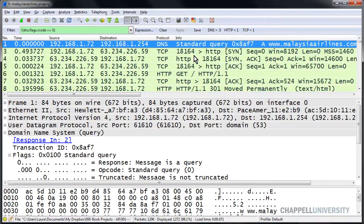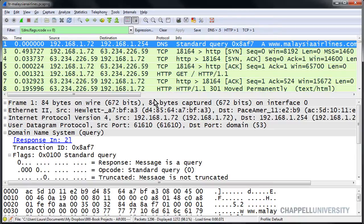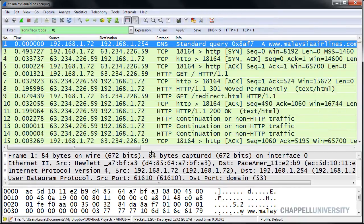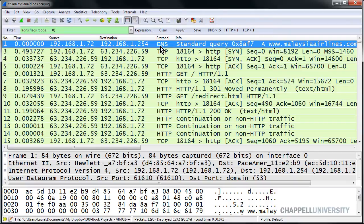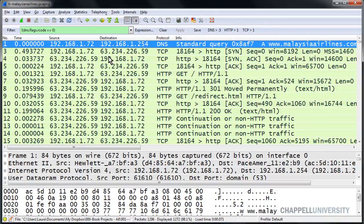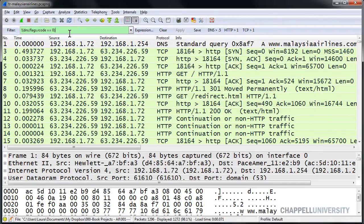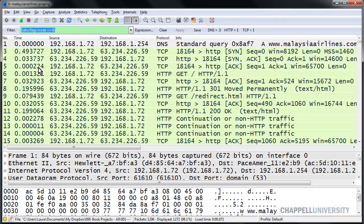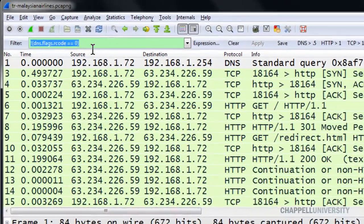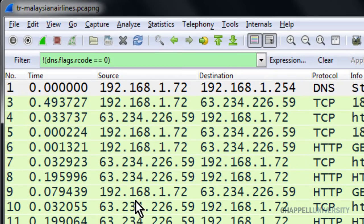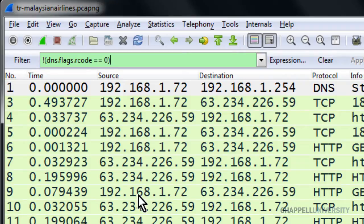you'll notice that we have more than DNS packets that match this particular filter. In fact, there are DNS queries showing up because they don't have a DNS response code equal to zero. SYN packets show up because they don't have a DNS response code equal to zero. So this is the incorrect syntax to use to look for DNS response codes that are errors.